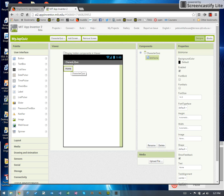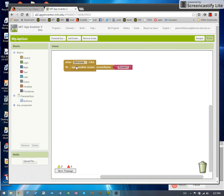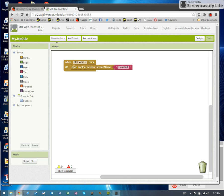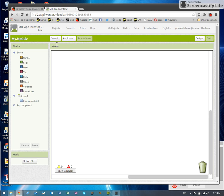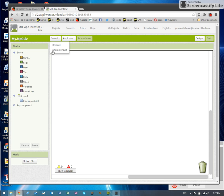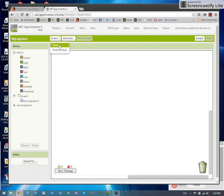I'm going to switch to screen one now and make my jump to quiz one button do something. Now what was the name of the screen? Character quiz. Oh, capital C, capital Q, no spaces. I've got to remember that because it's got to match exactly.